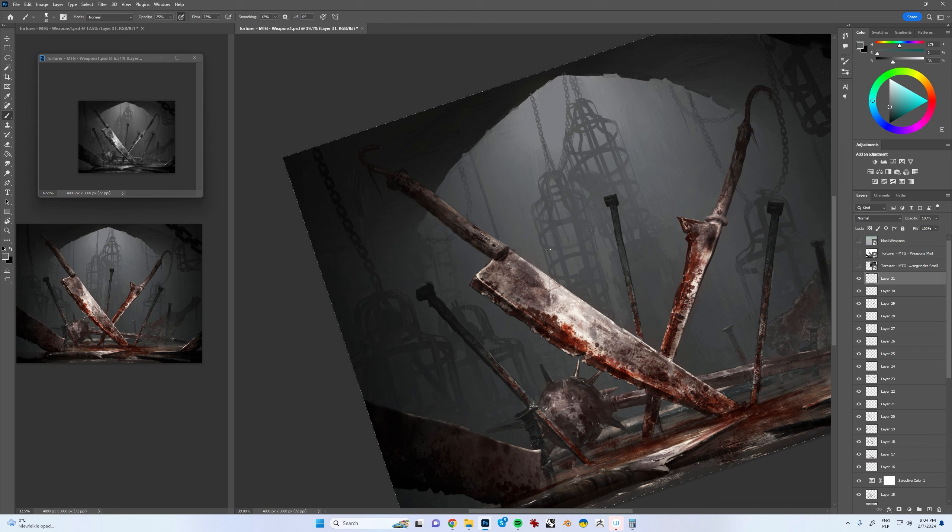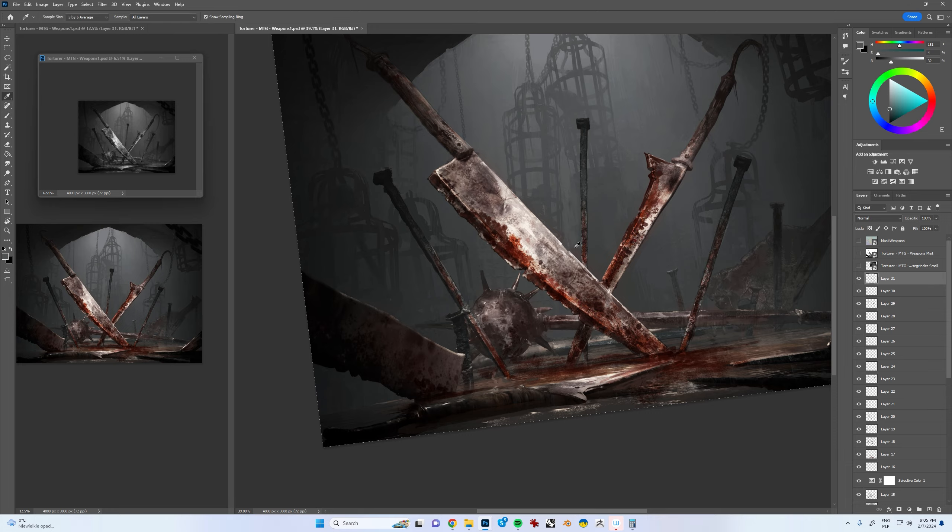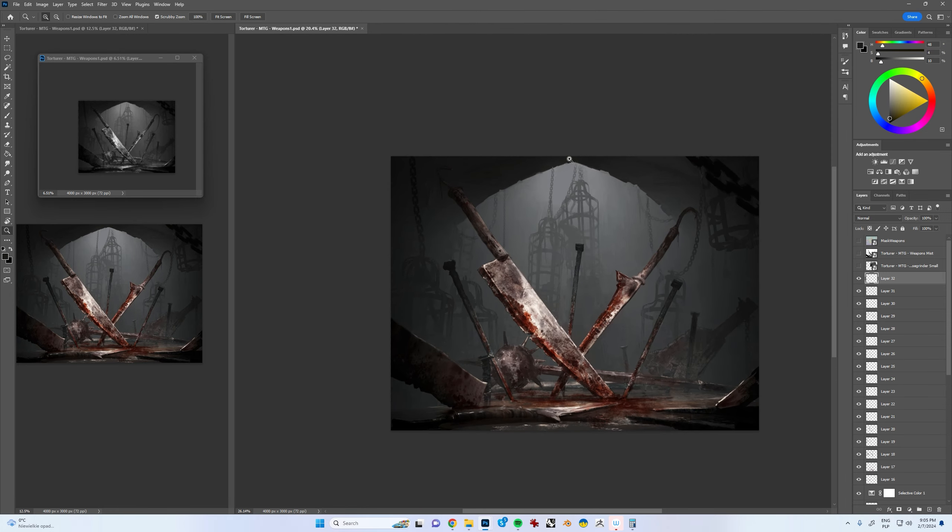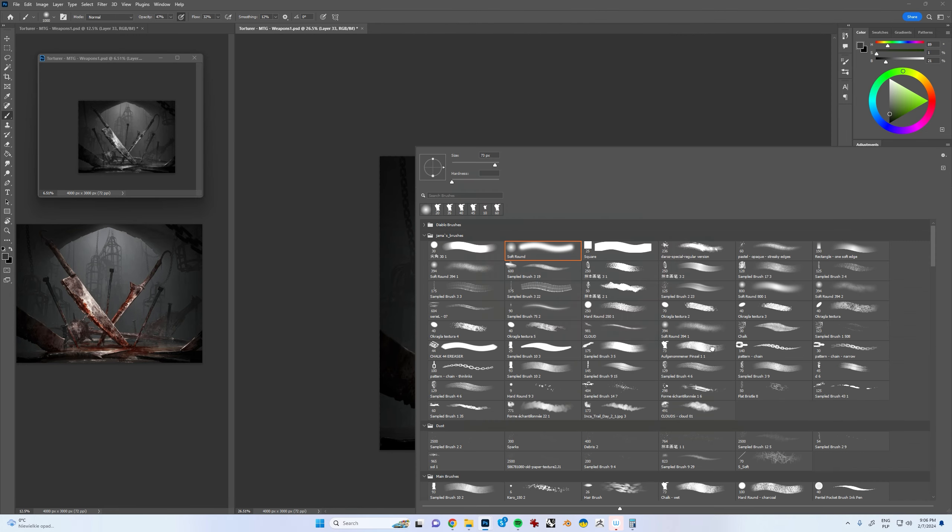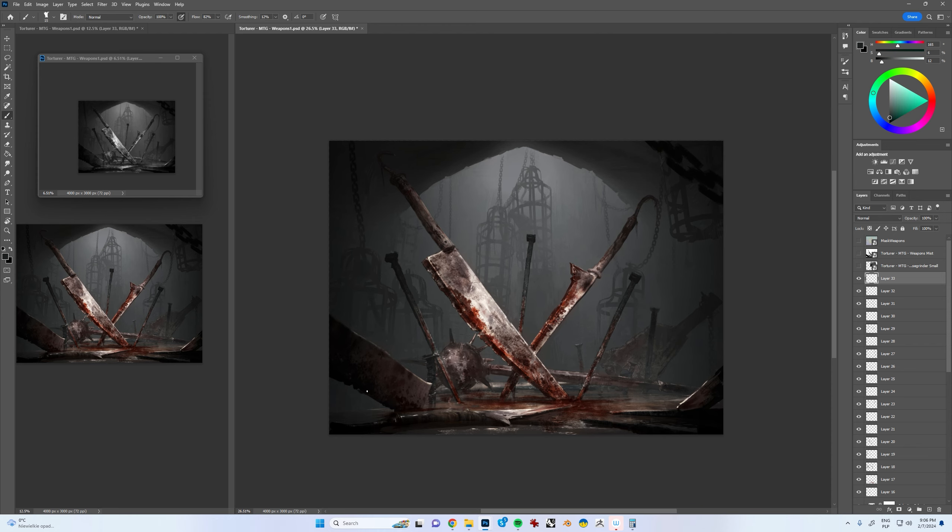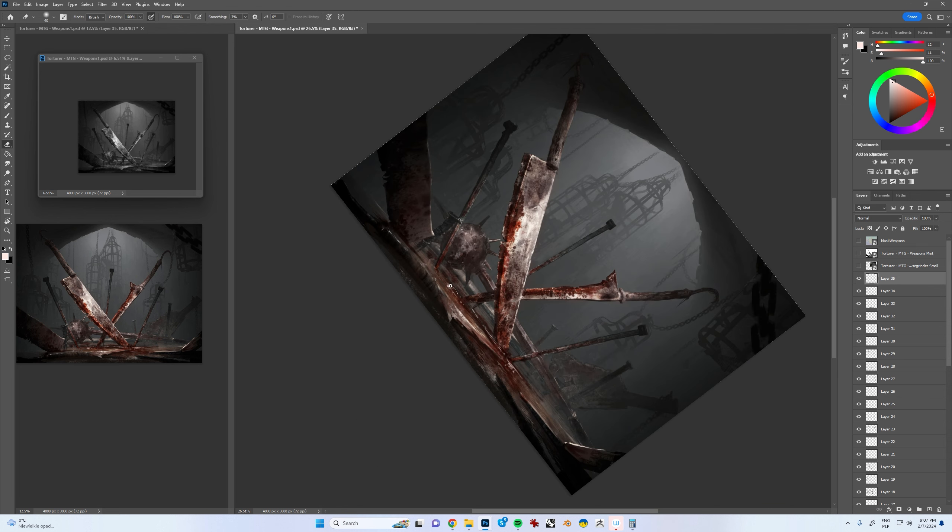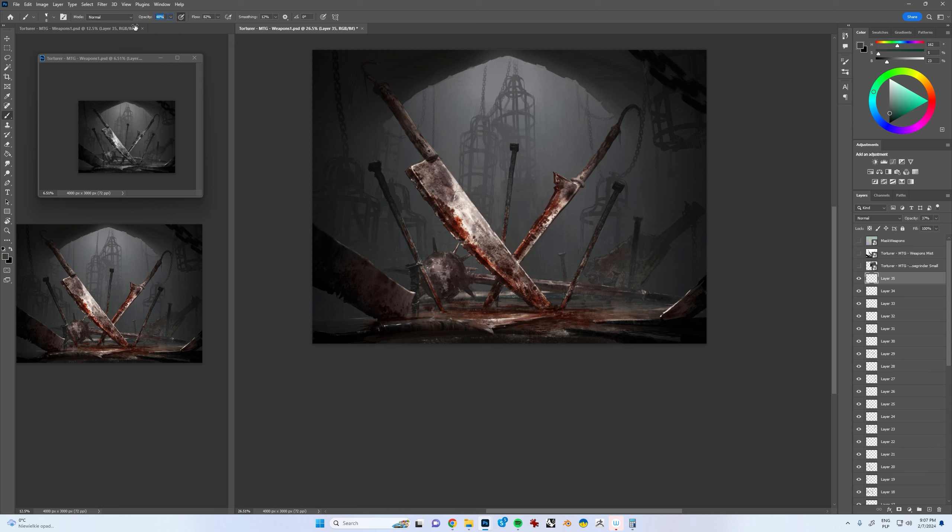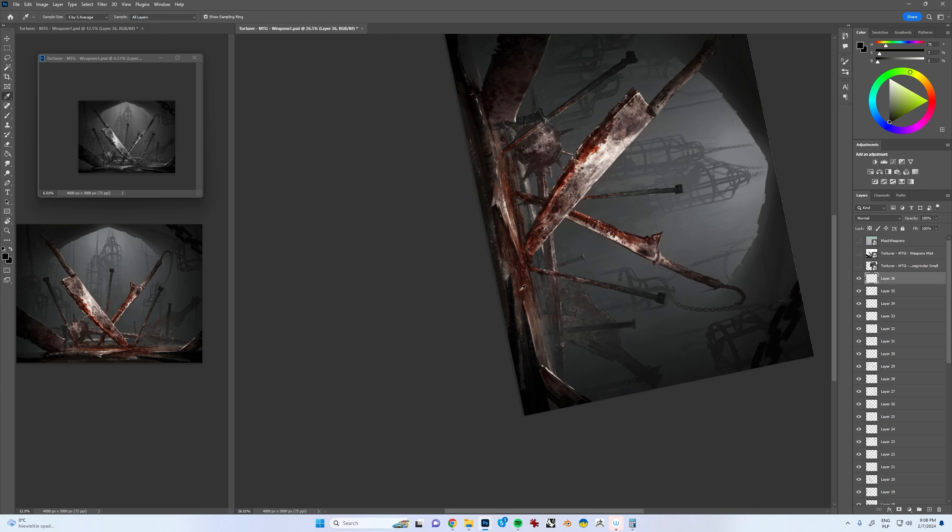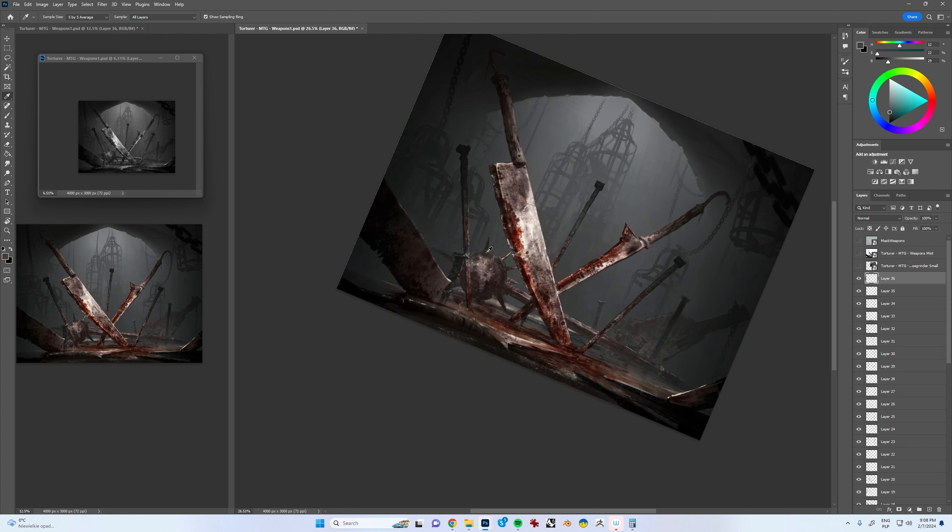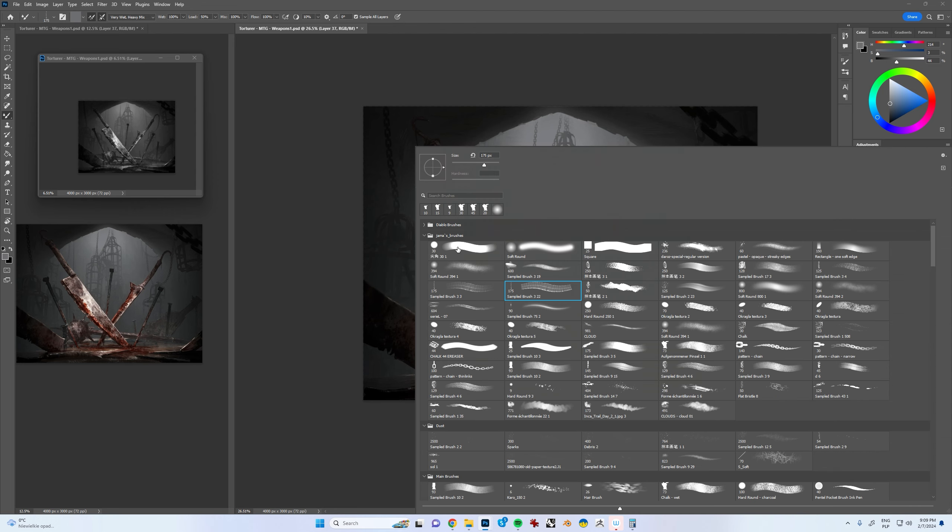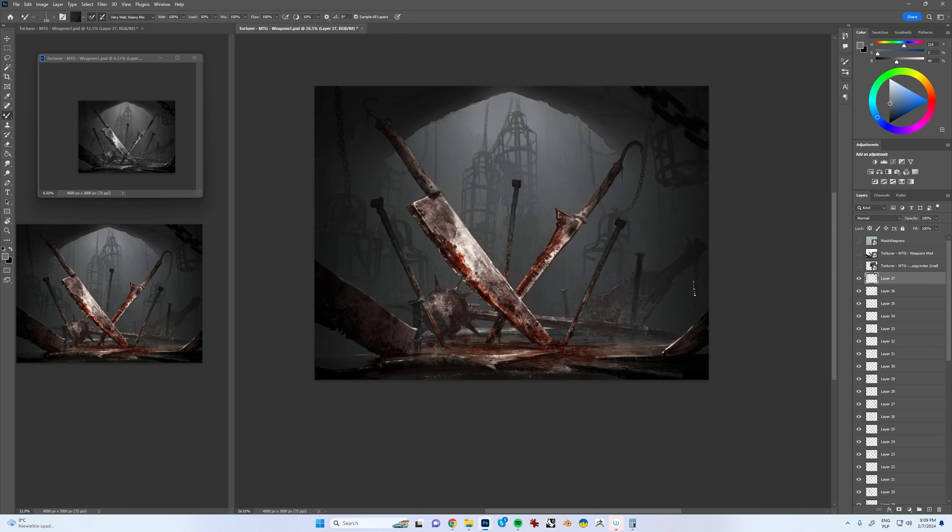One thing I wanted to test myself with in this illustration was figuring out the lighting and entire mood of the piece before I commit to any details. As you can see, which is rare for me, I pretty much never zoomed in my canvas a lot. I only did it to paint sharper edges or where my brush couldn't fit the edge precisely enough.